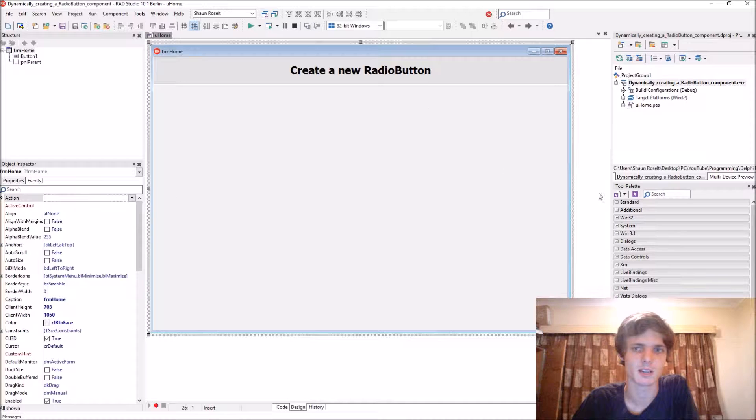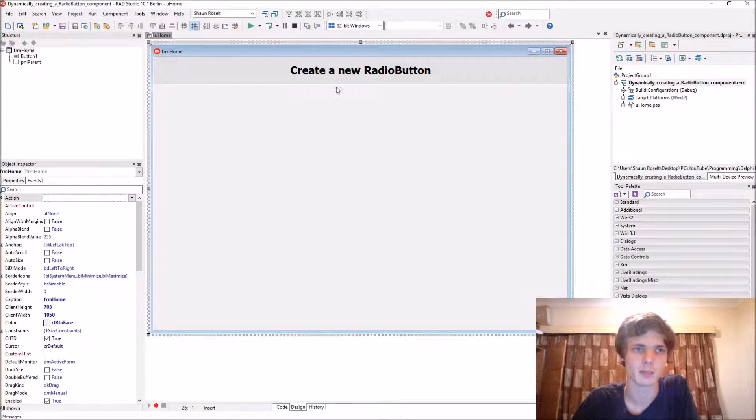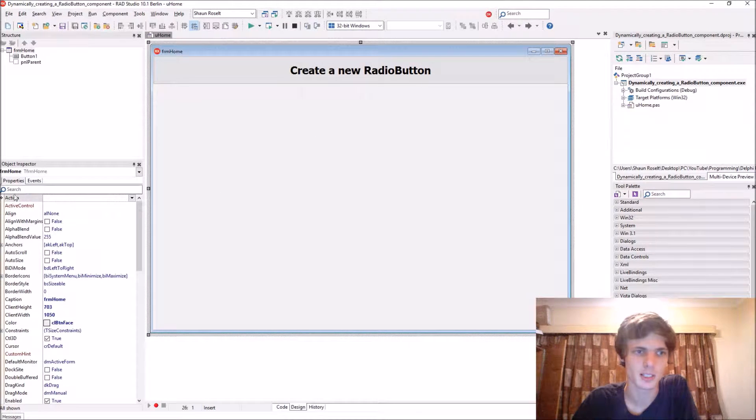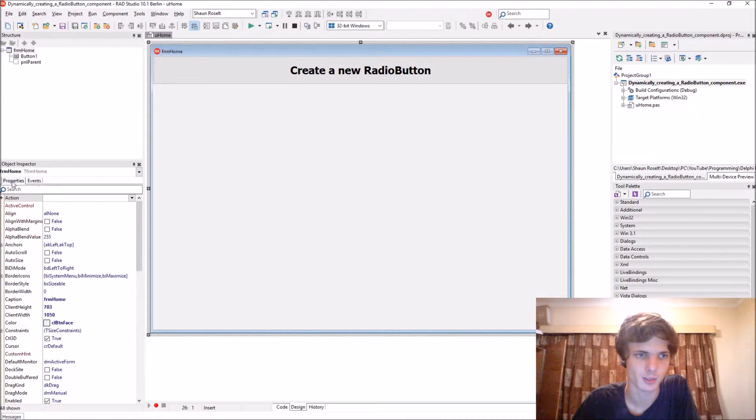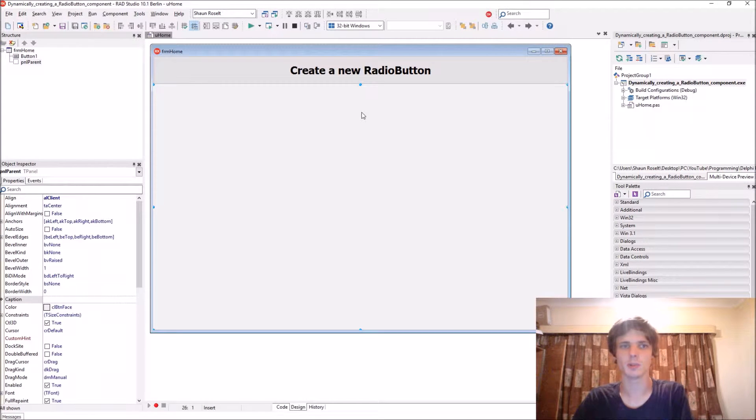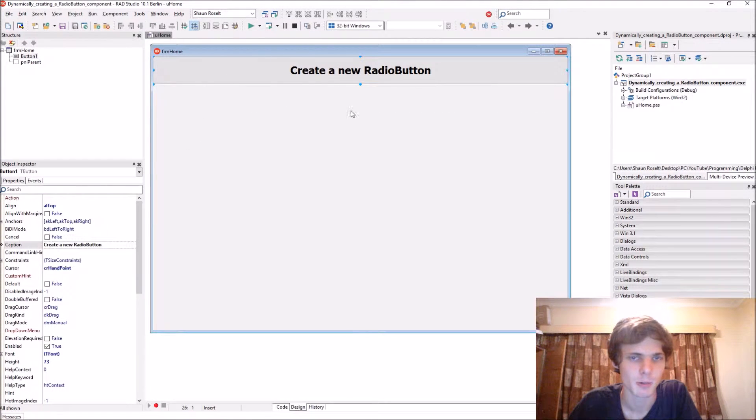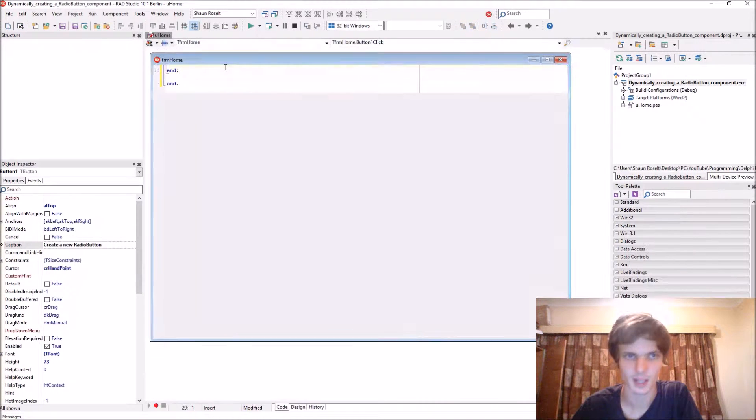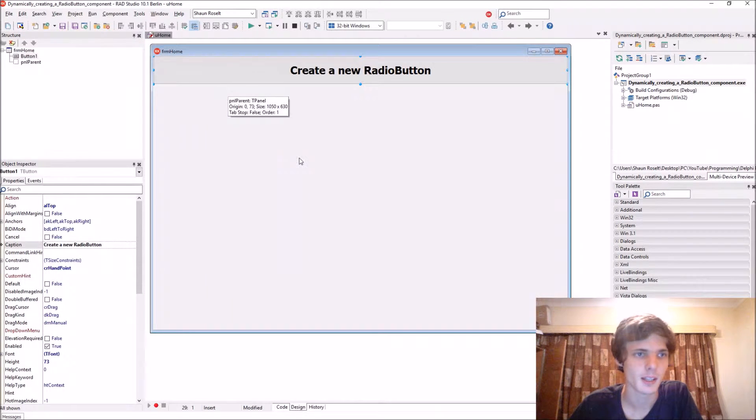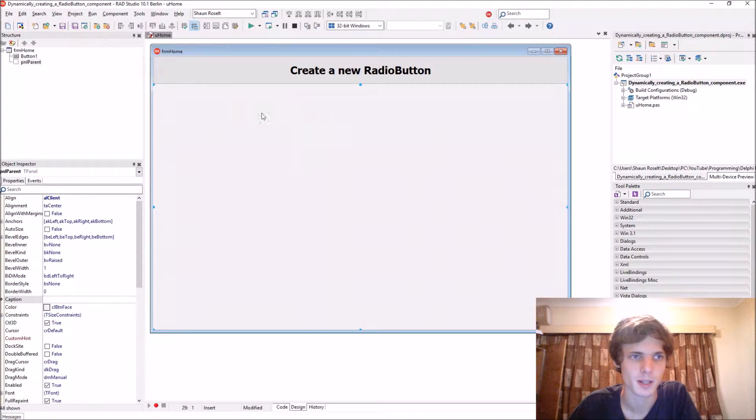When you create a radio button dynamically, you're basically creating the radio button with code instead of just dragging and dropping it. So you need to create a radio button with code as well as assign the properties and events to it. Let's start by doing that. Here we have a basic panel and a button. We will create a radio button with this button and then this panel will be the parent for the radio button.